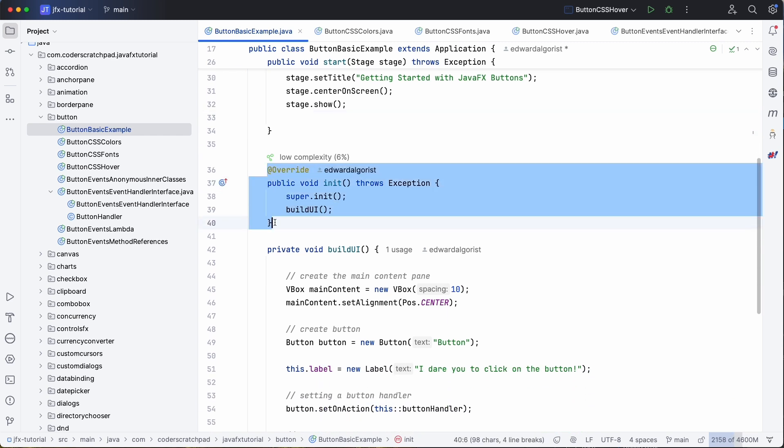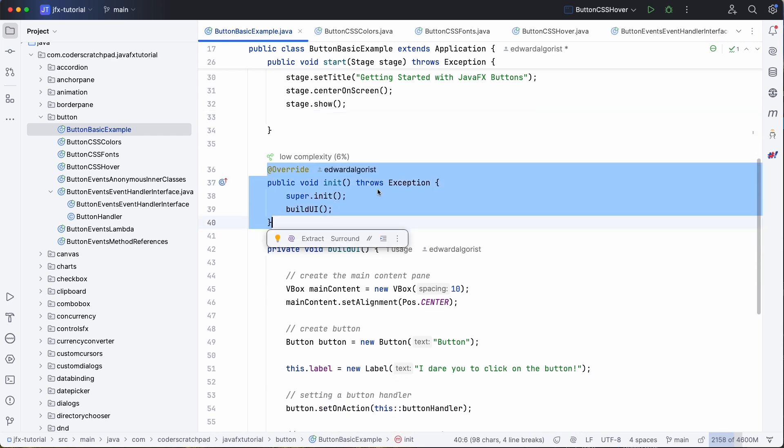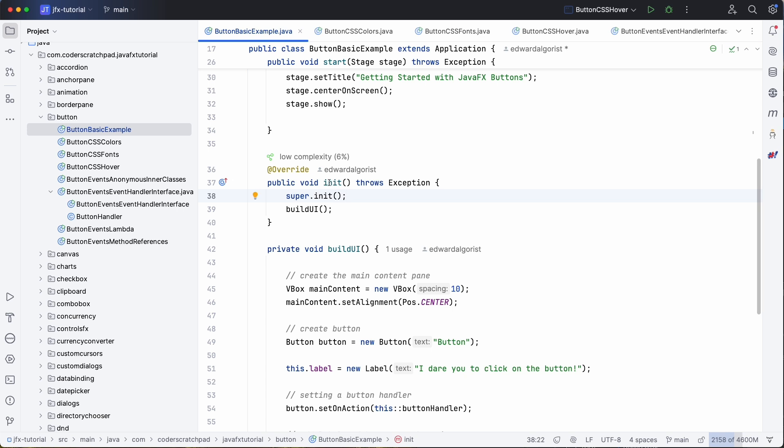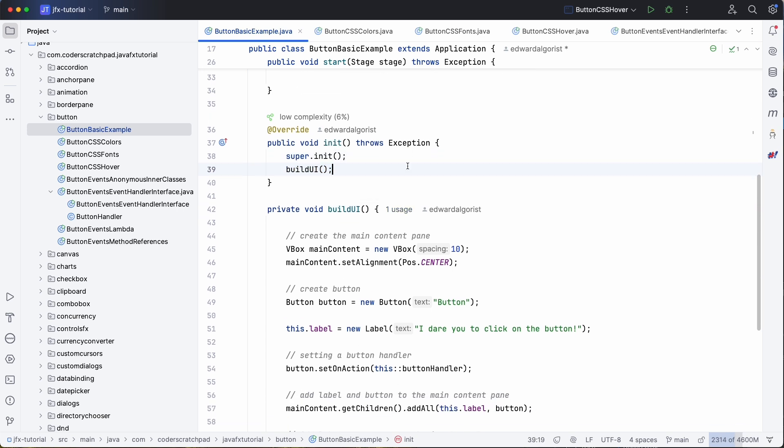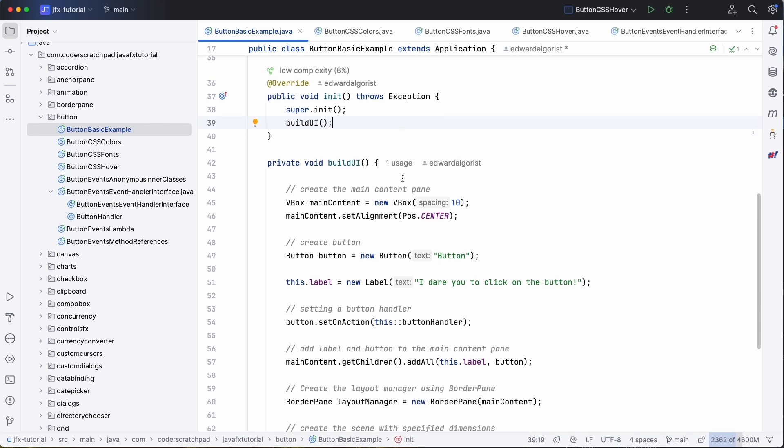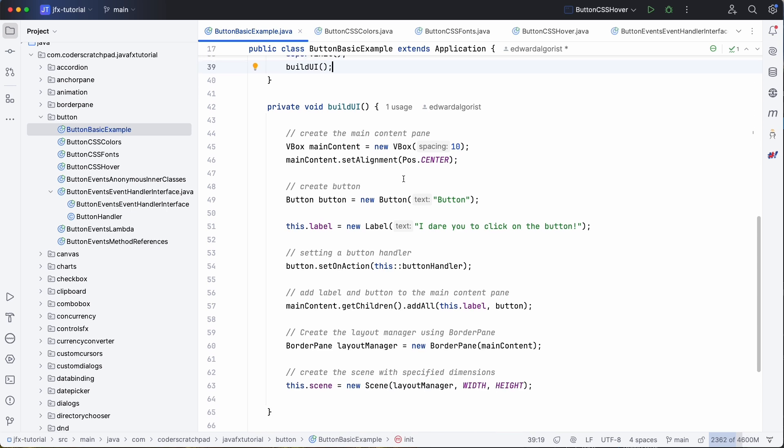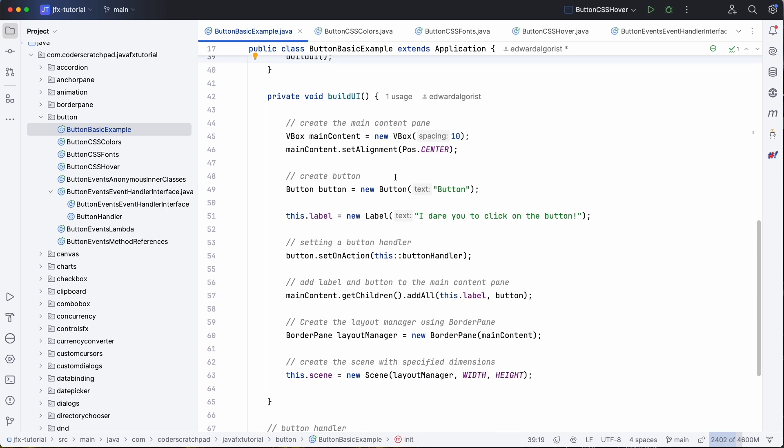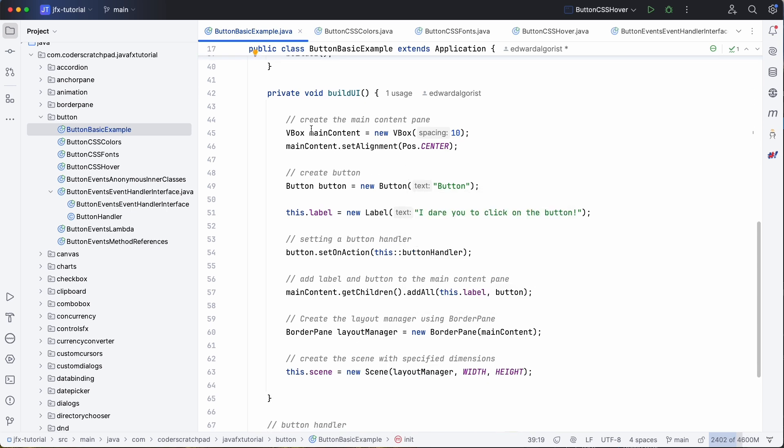already initiated here because we also have the init which builds the UI. So this is a clear separation of methods which is used in these tutorials to make it easy to understand where the user interface really gets constructed.